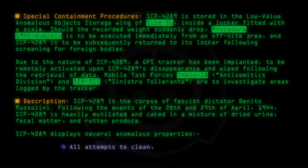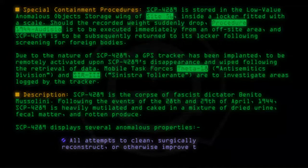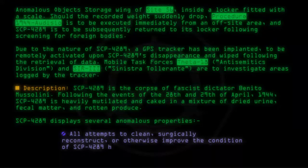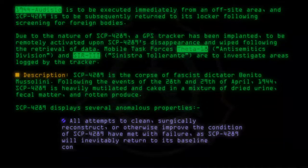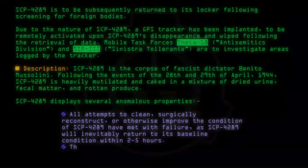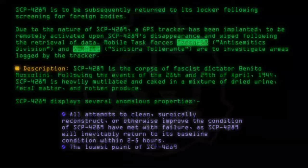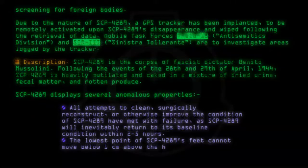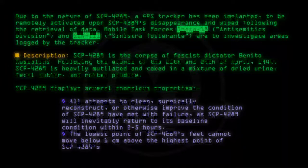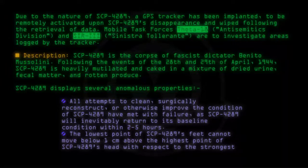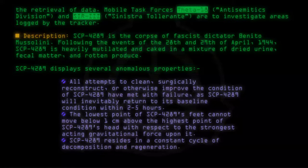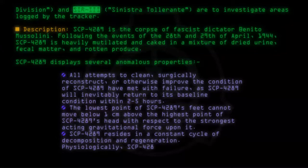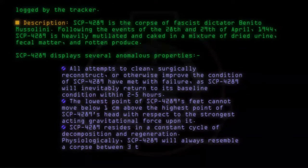All attempts to clean, surgically reconstruct, or otherwise improve the conditions of SCP-4289 have met with failure, as SCP-4289 will inevitably return to its baseline condition within two to five hours. The lowest point of SCP-4289's feet cannot move below one centimeter above the highest point of SCP-4289's head, with respect to the strongest acting gravitational force upon it. SCP-4289 resides in a constant cycle of decomposition and regeneration. Physiologically, SCP-4289 will always resemble a corpse between three to eight days following expiration.